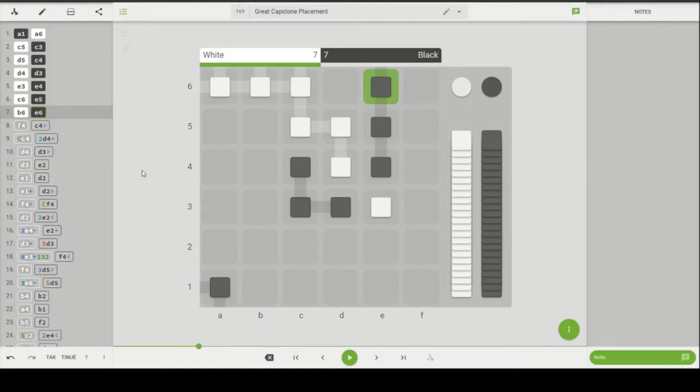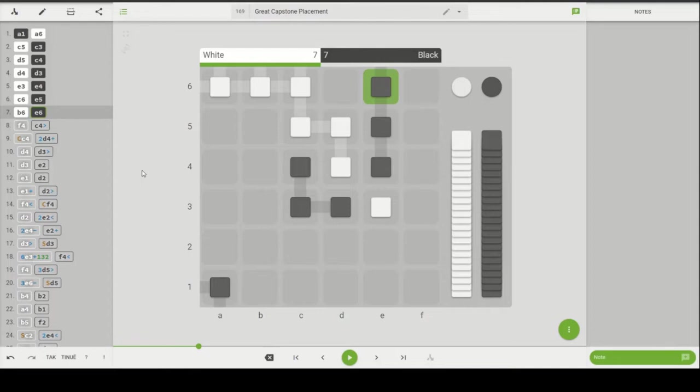This particular game, which I have anonymized the names of so you don't know who did what, is a fantastic example of how to place a capstone because this capstone placement from white follows every single guideline and that's tough to hit all of those at the same time. So let's jump into this game a little bit.